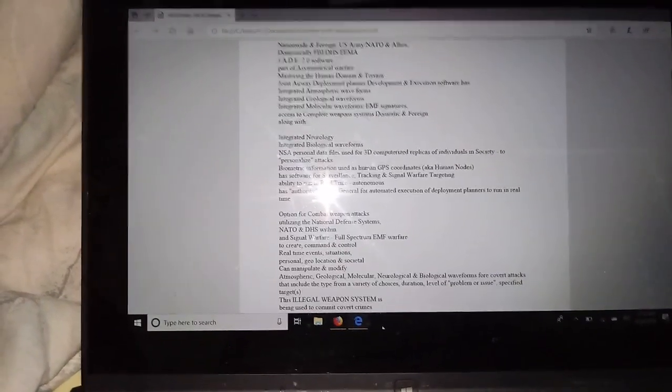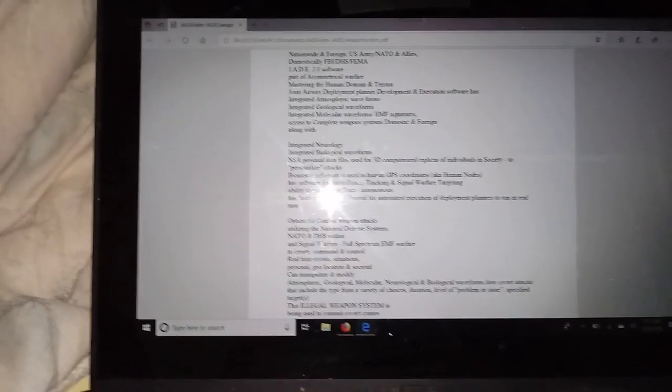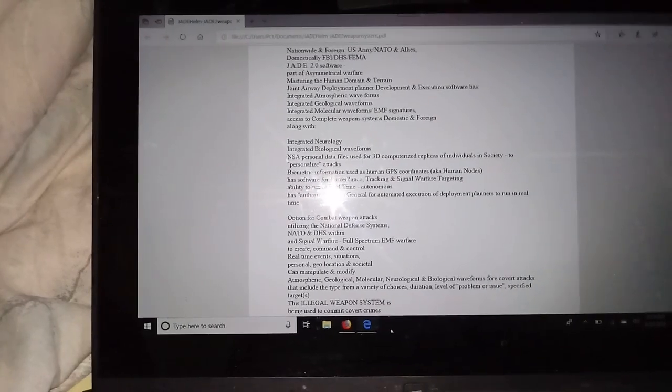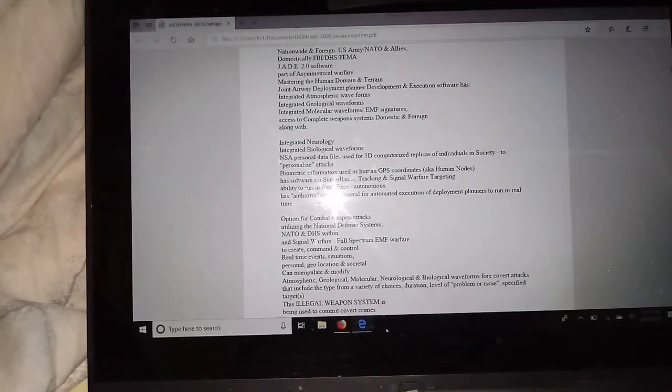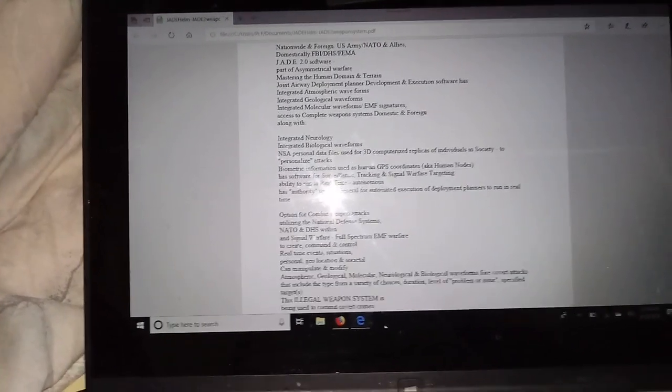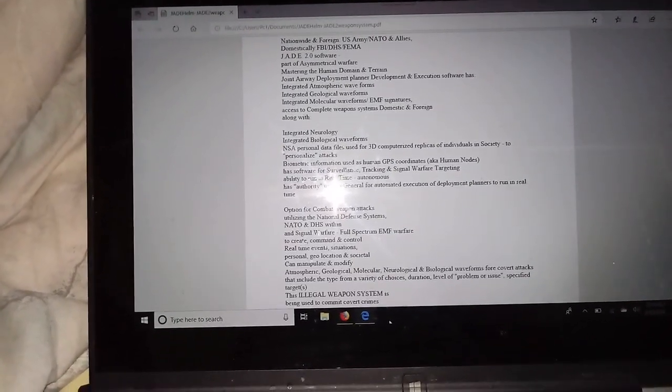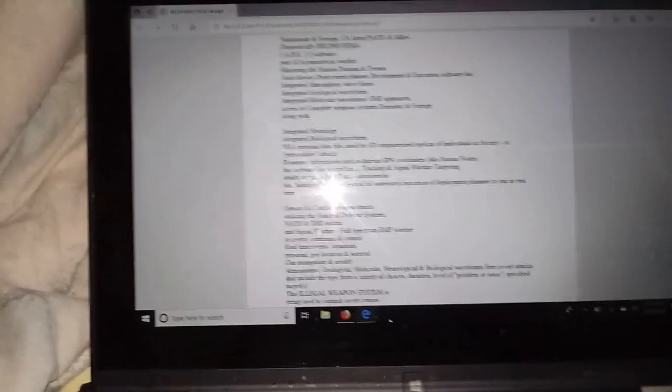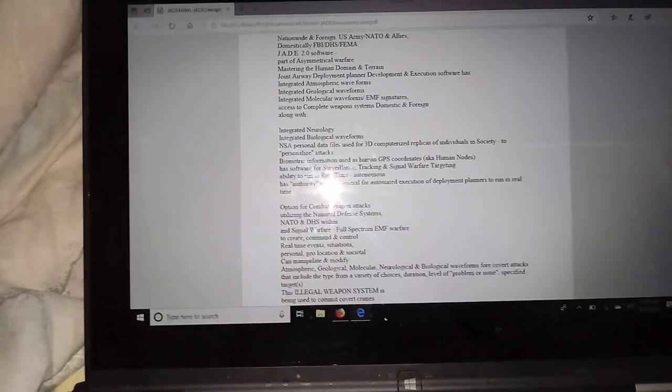Biometric information is used like human GPS coordinates. Simple as that.